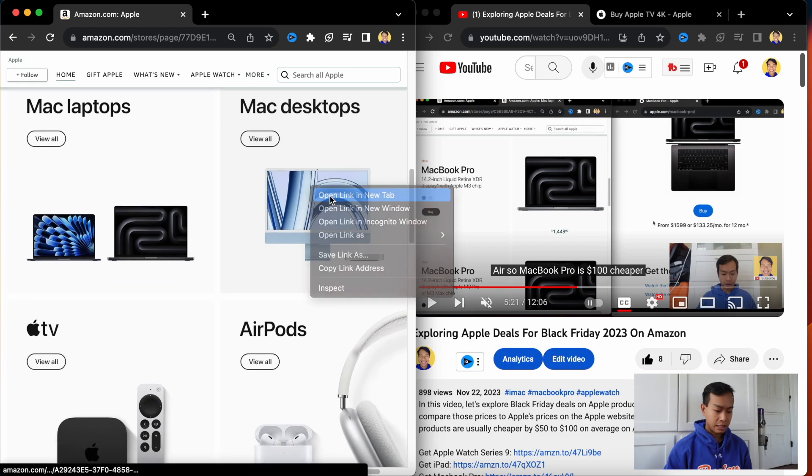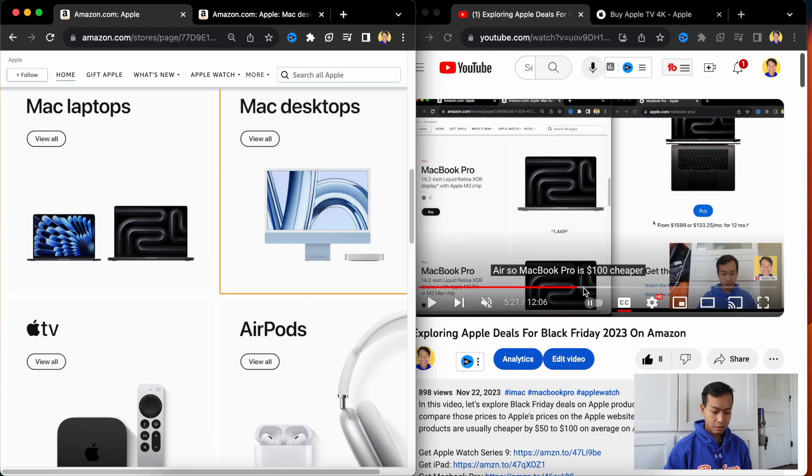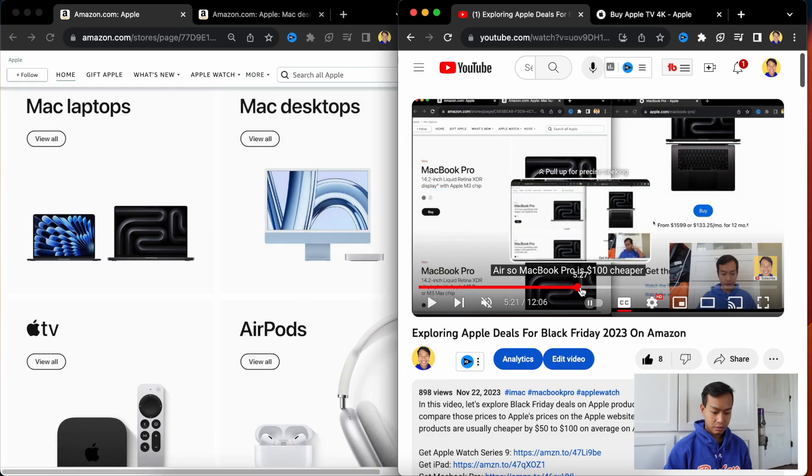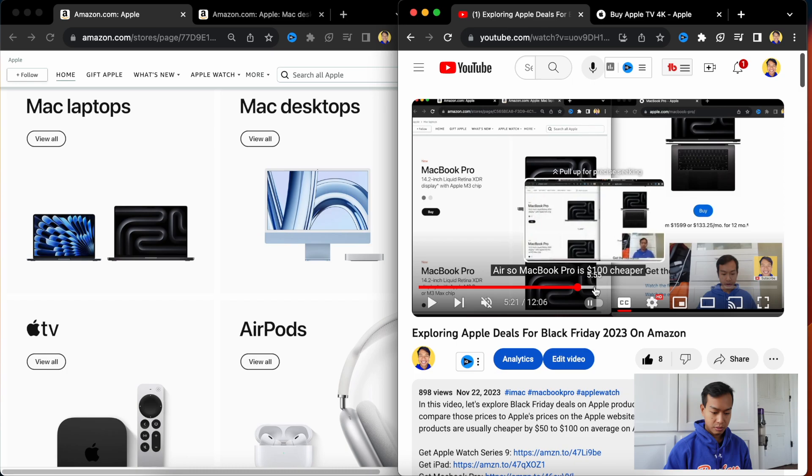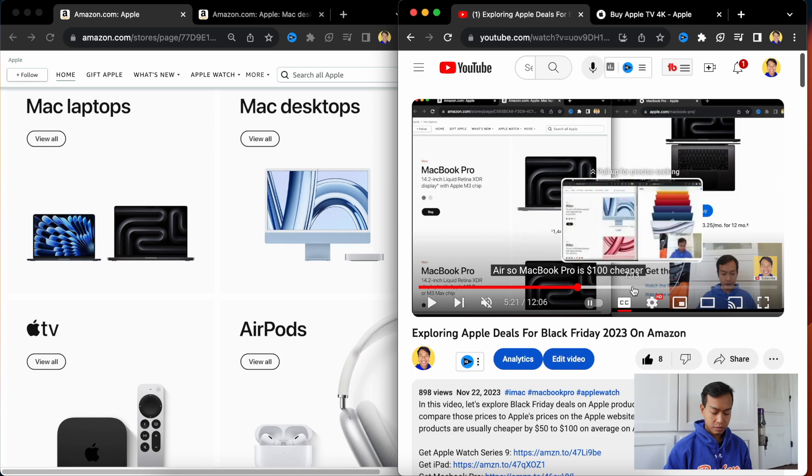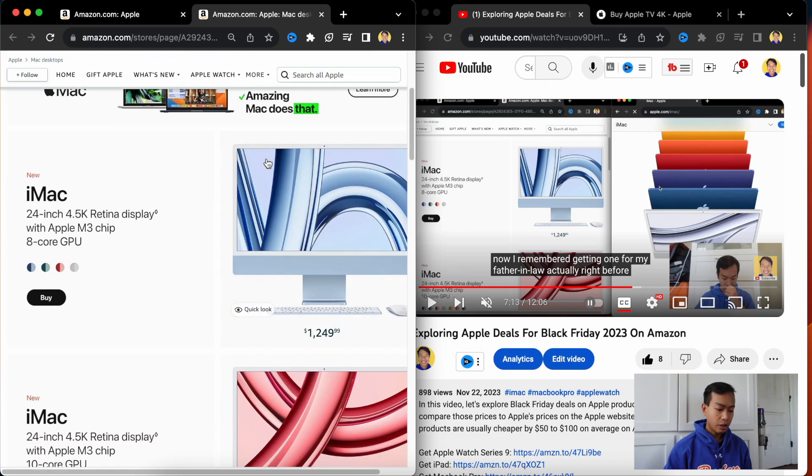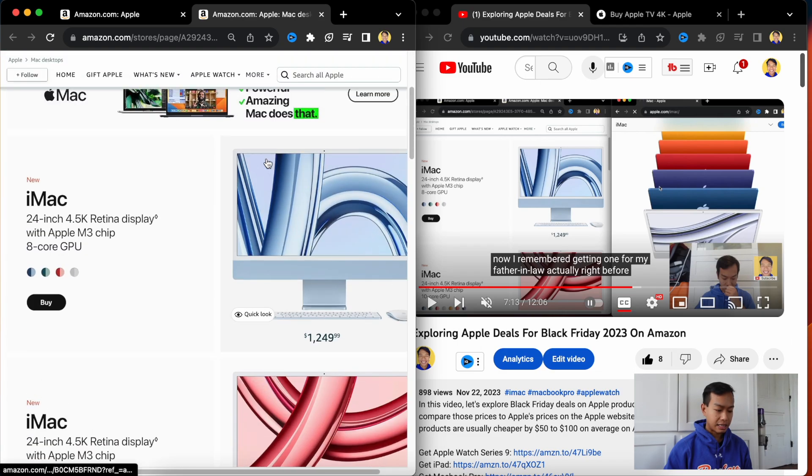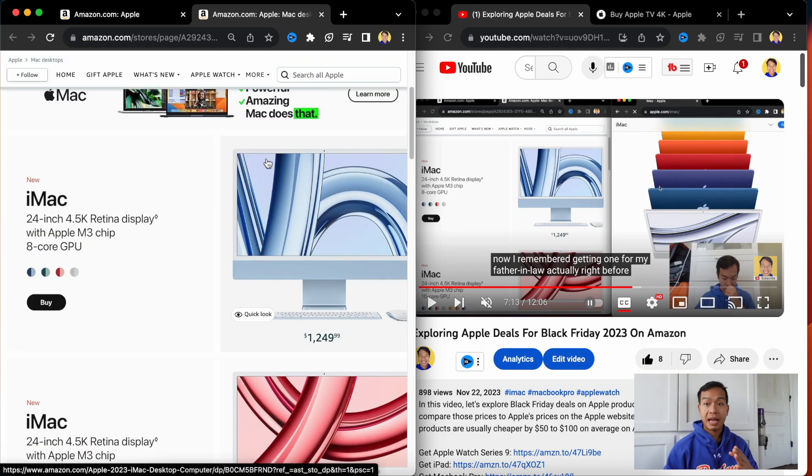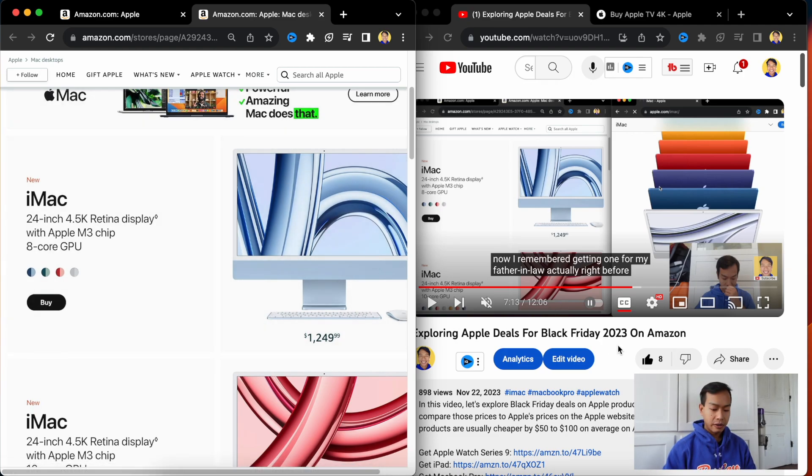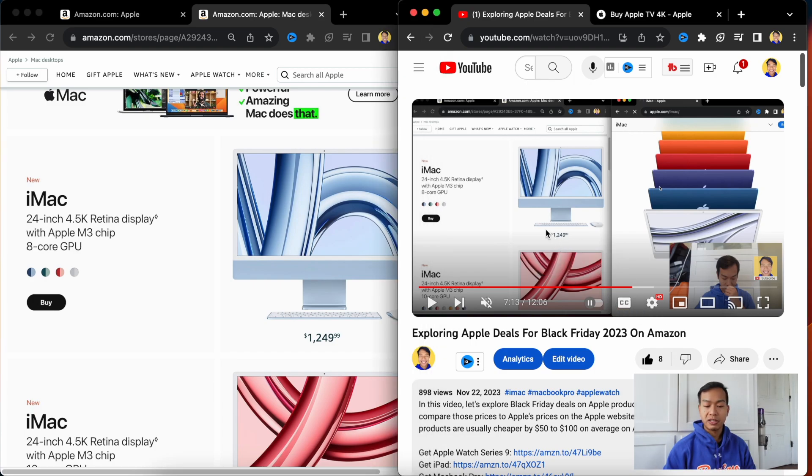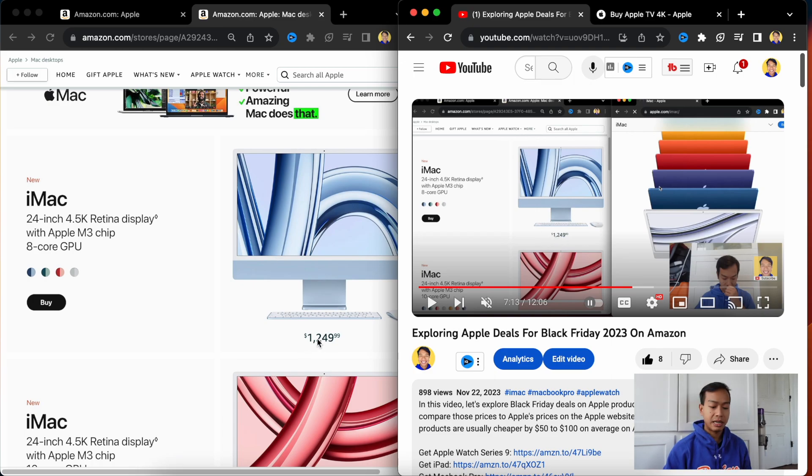Now for the Mac desktop. For the Mac desktop, for the iMac, 4.5K Retina display with the M3 chip on Cyber Monday, Amazon, $1250 or on here, also $1250. So on Amazon Prime Black Friday and on Cyber Monday, they're both the same price.